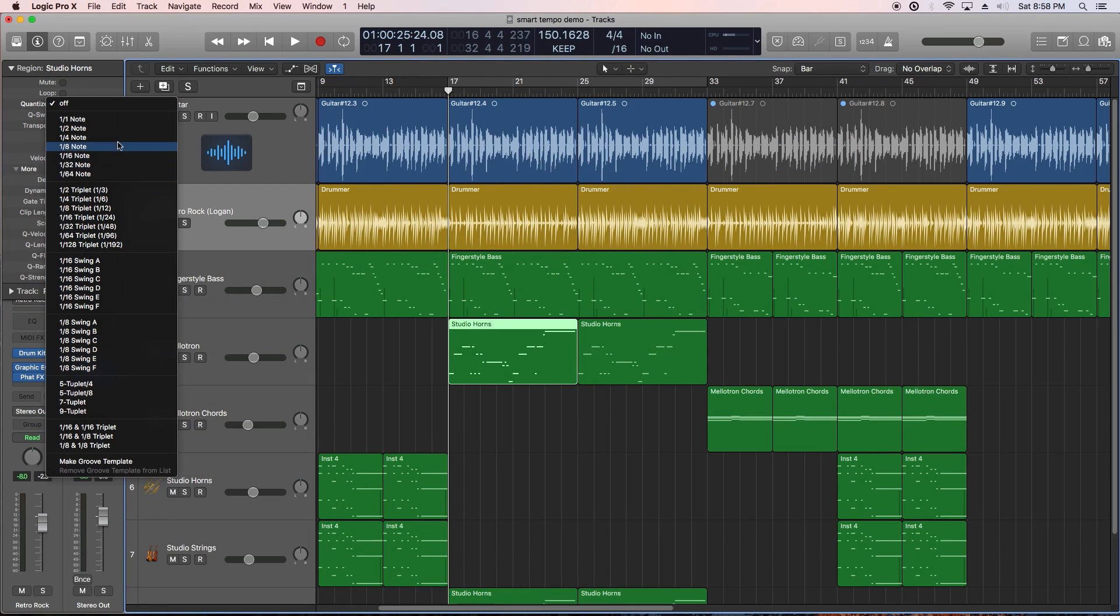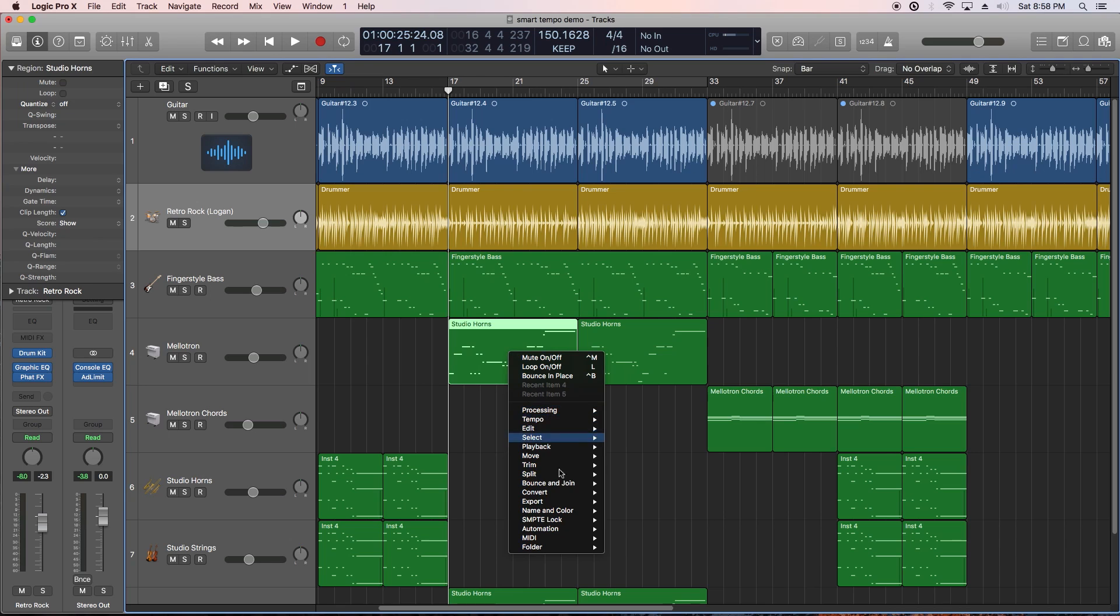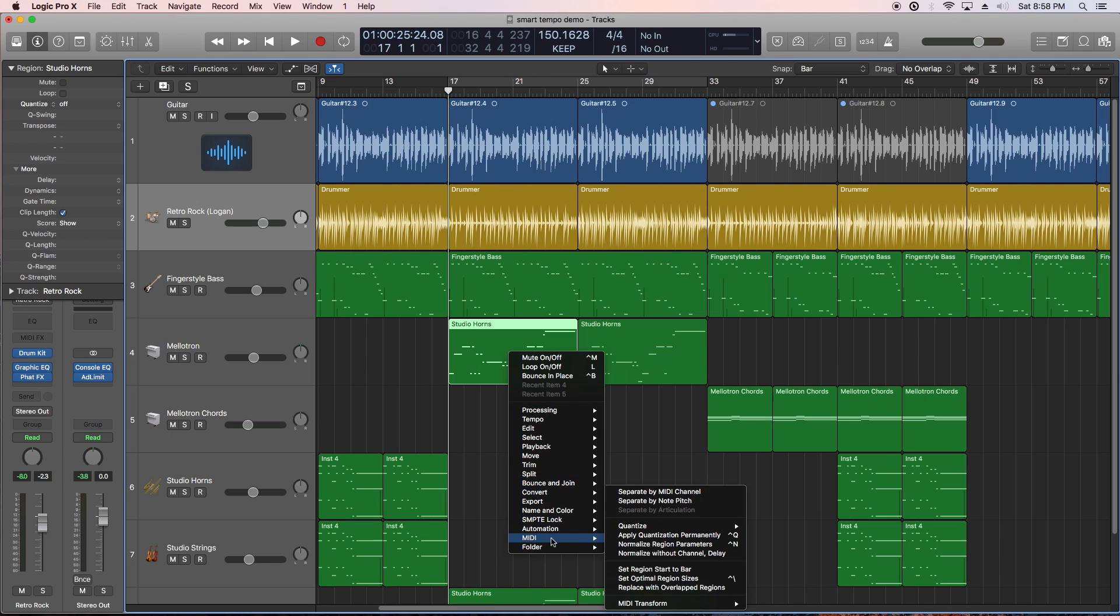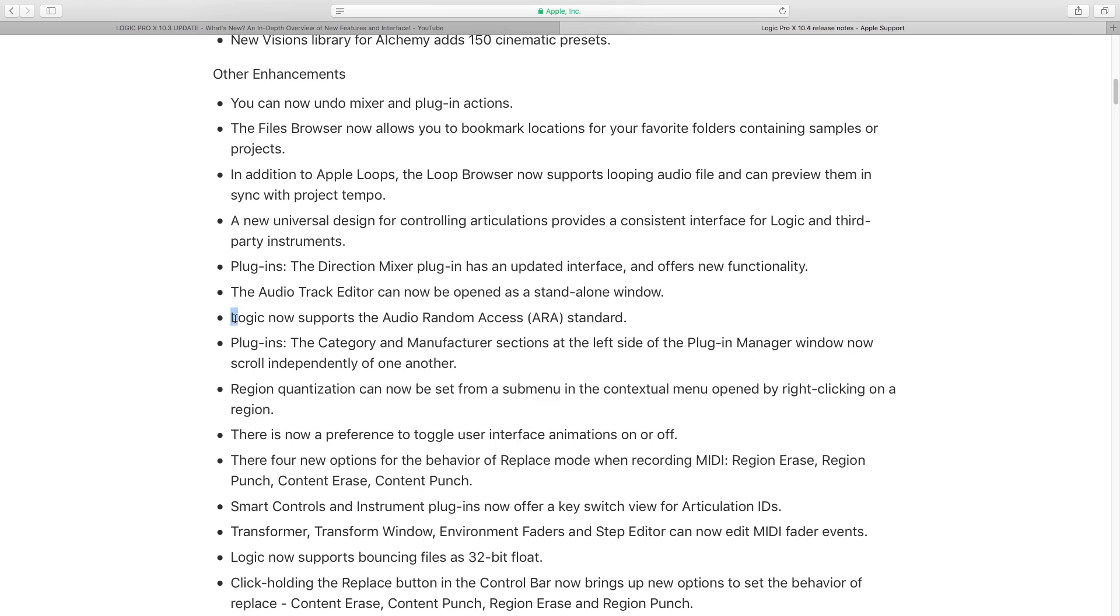You can also now bounce your session as a 32-bit floating point file. If you previously used region-based quantization in the inspector, you can now just right-click on MIDI clips and choose region quantization from here. And a big feature for Melodyne users that Logic 10.4 now supports is ARA, or Audio Random Access. Essentially, this means that you don't have to capture your audio recordings into Melodyne anymore. They'll automatically transfer into Melodyne.